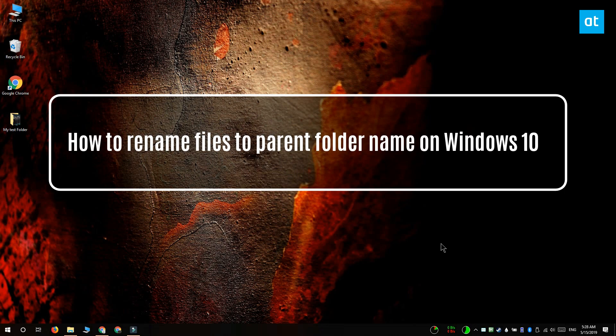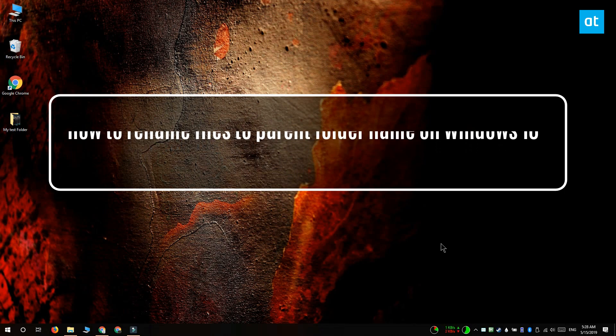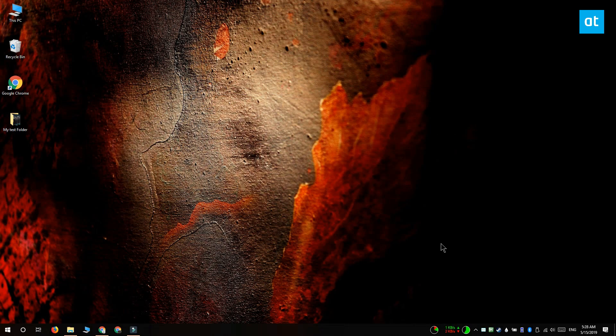Hi everyone, Fatma here from Addictive Tips and I'm going to show you how you can give files inside a folder the same name as the folder itself on Windows 10.